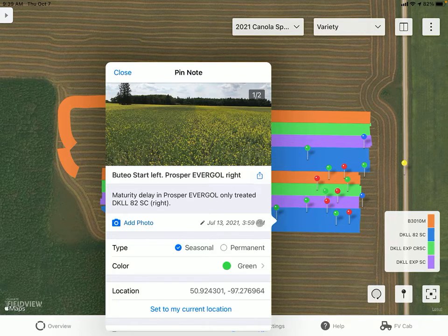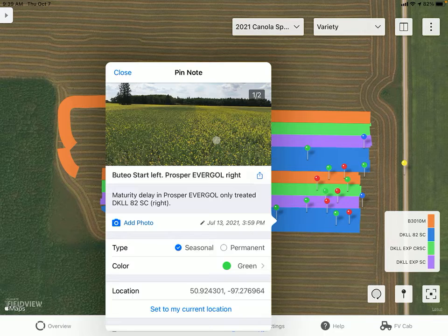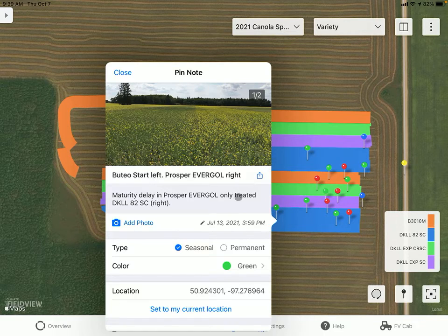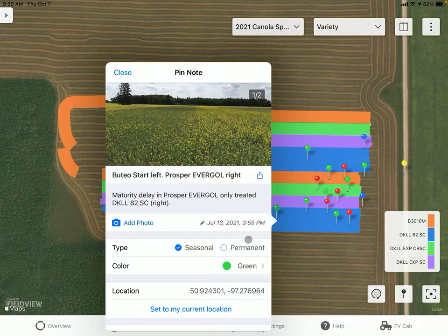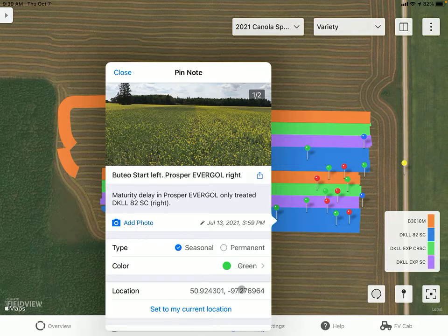This also shows the importance of dropping pins throughout the growing season to tell a story of that field. We can see here we can draw pictures, add notes, and title it. It's also going to give us the date, and we can make it seasonal or permanent, change the color, and give us the exact reference location of where that pin was taken.